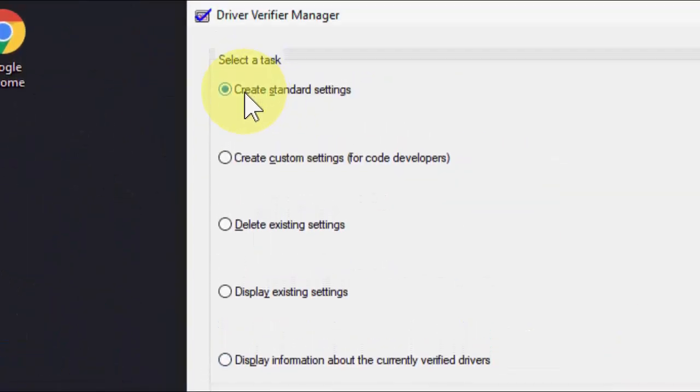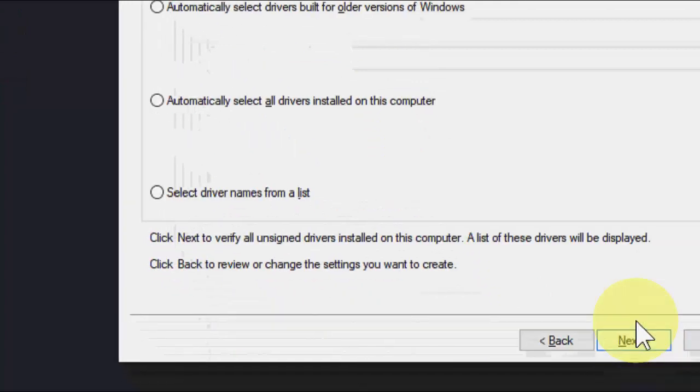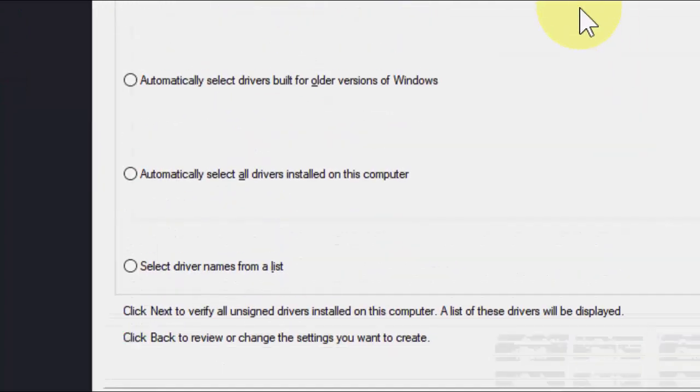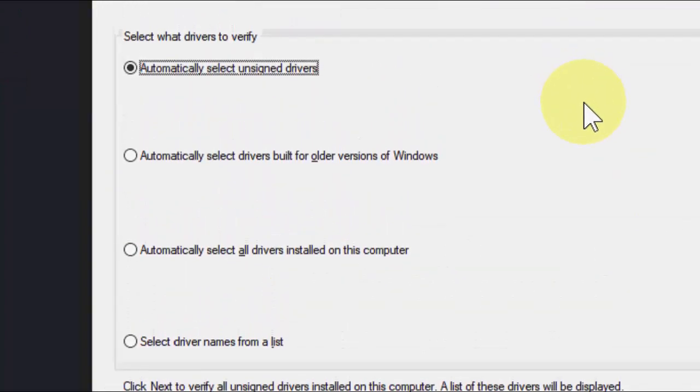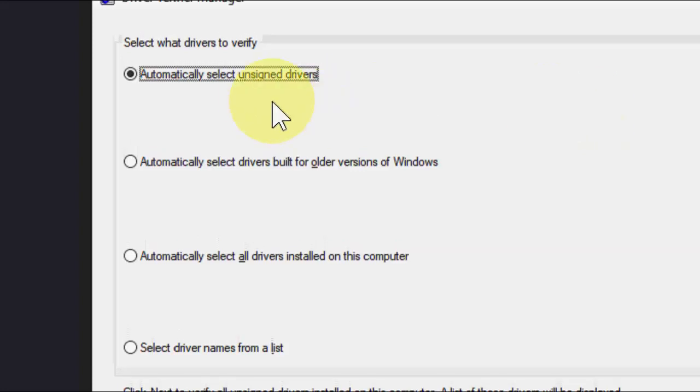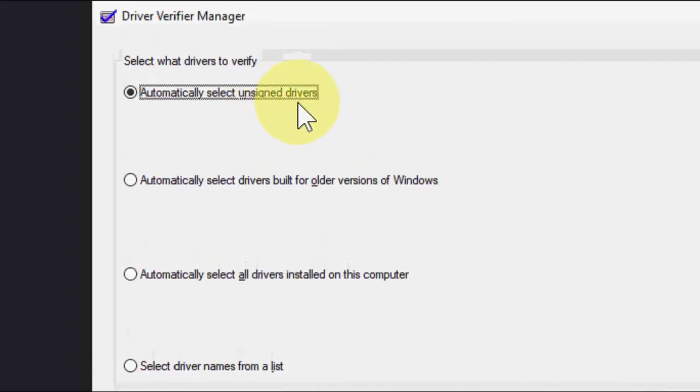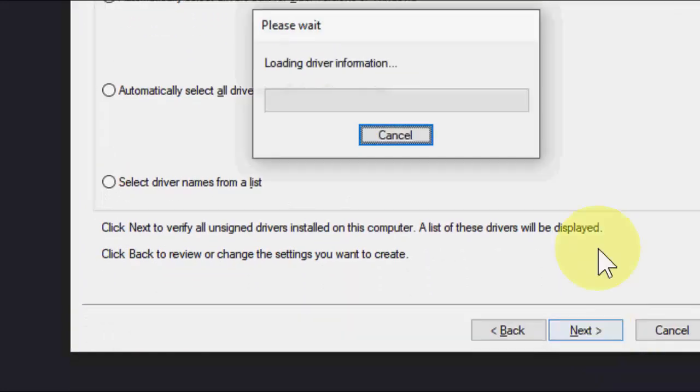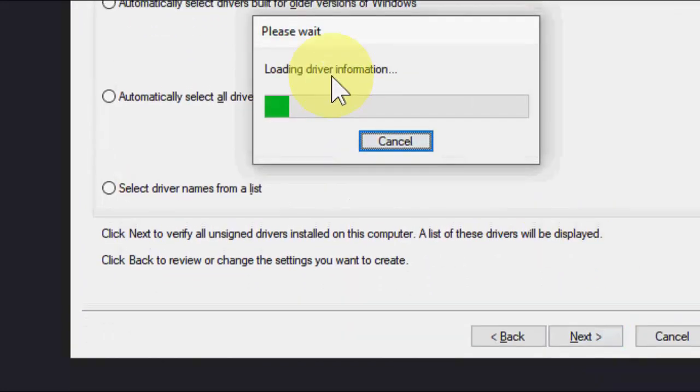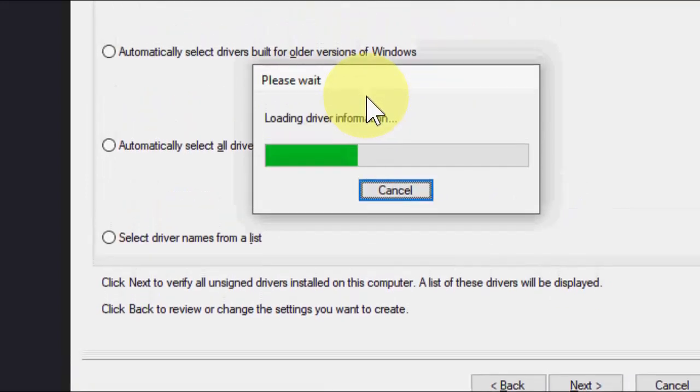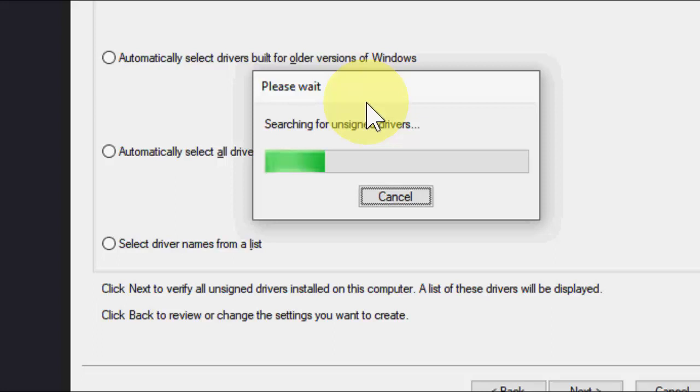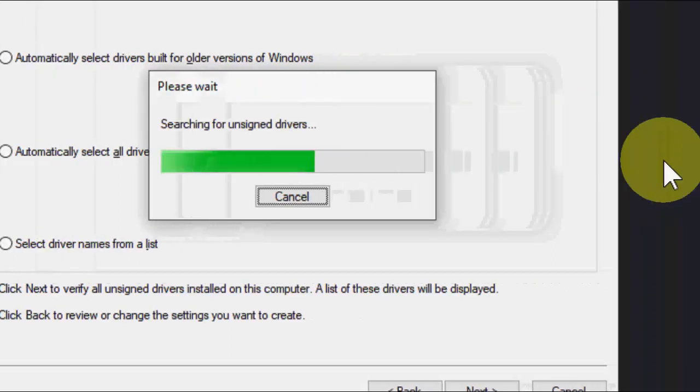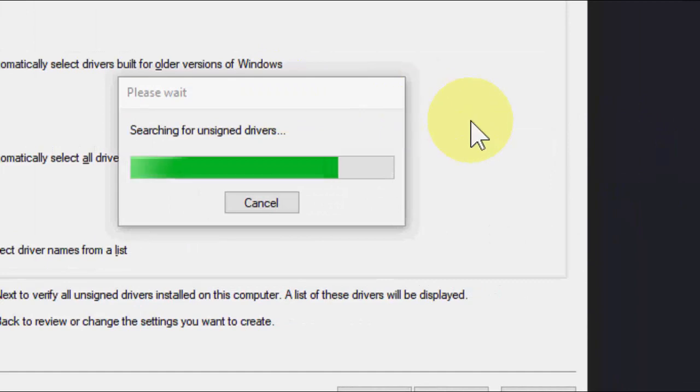Click on Create standard settings and click Next. This will verify missing or corrupted drivers and automatically select the unsigned driver. Check on this, click Next, and let it complete this section. If anything's wrong with your driver, it will auto-detect and inform you to update your driver. This is the third method and the powerful method. I have no unsigned driver, so it's fine. Close it.